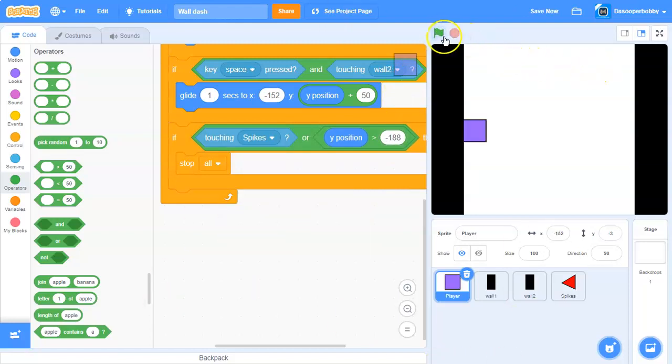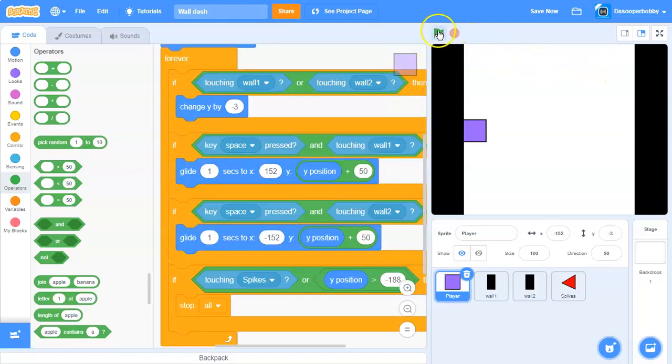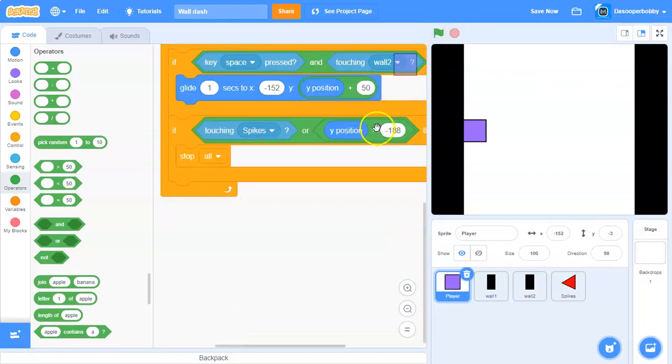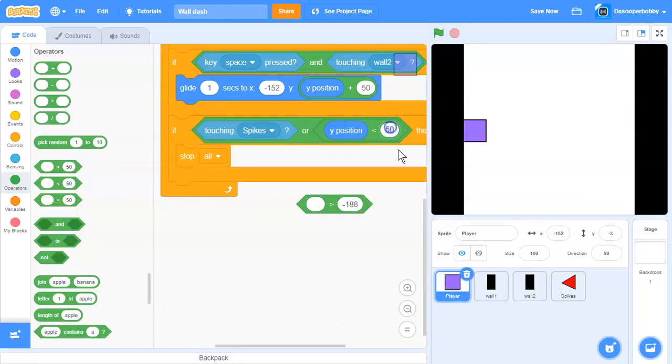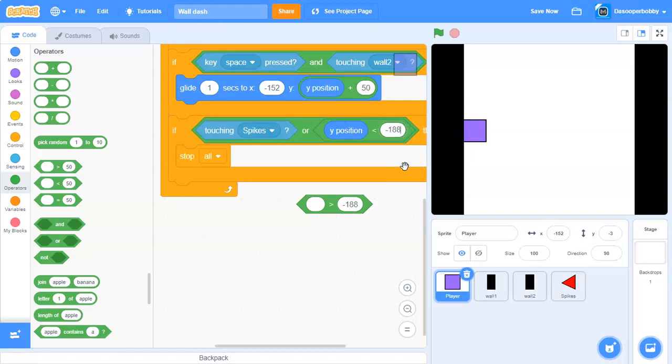If we run it now—oh, it needs to be less than negative 188. That's why the project isn't working.